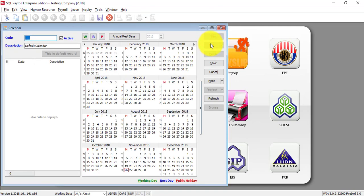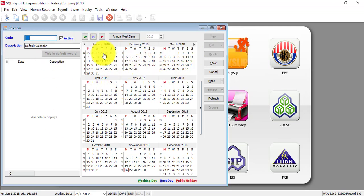If your company has multiple calendars, maybe you have branches or you have factory workers and office workers that follow different rules of rest days and so on, you can create different calendar groups.